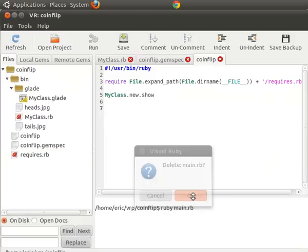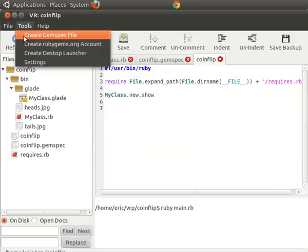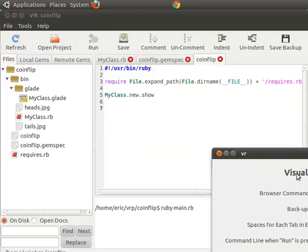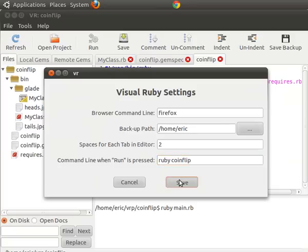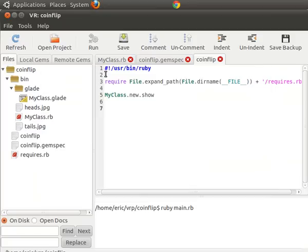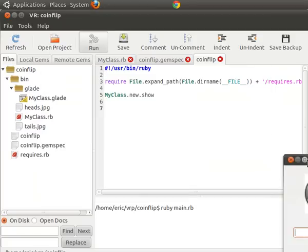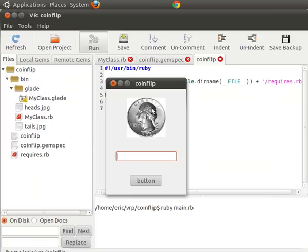Now, now we can delete main RB because we no longer need it. And we'll change in the settings. We're going to change this from, so when we click the run button, instead of running main, it's going to run coin flip.